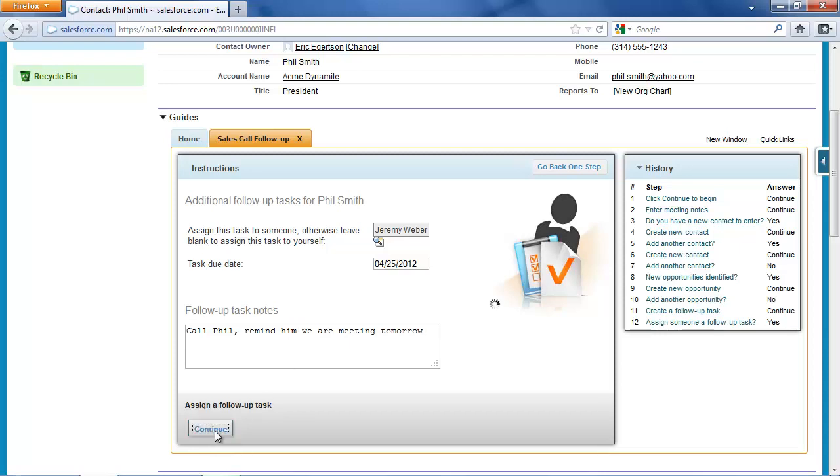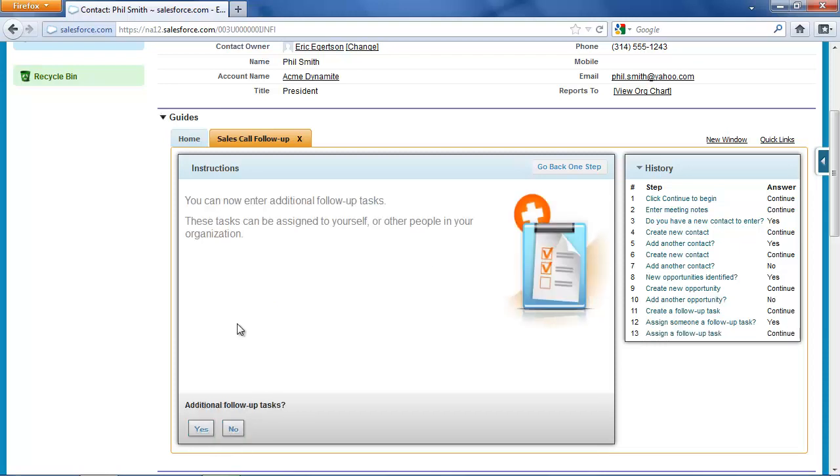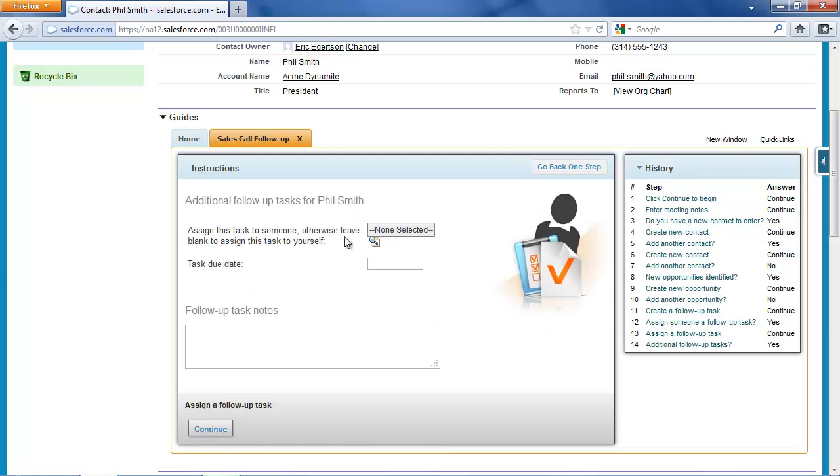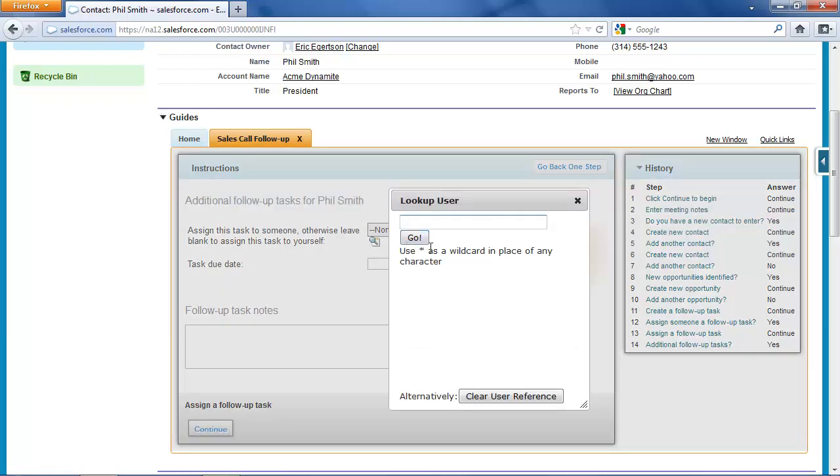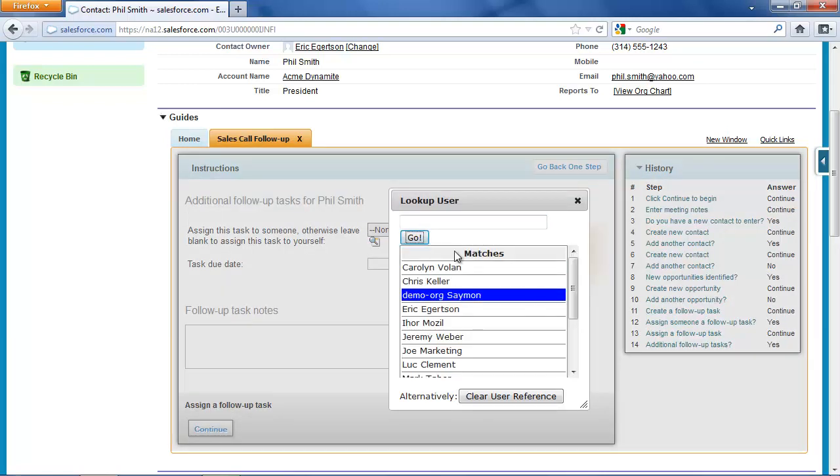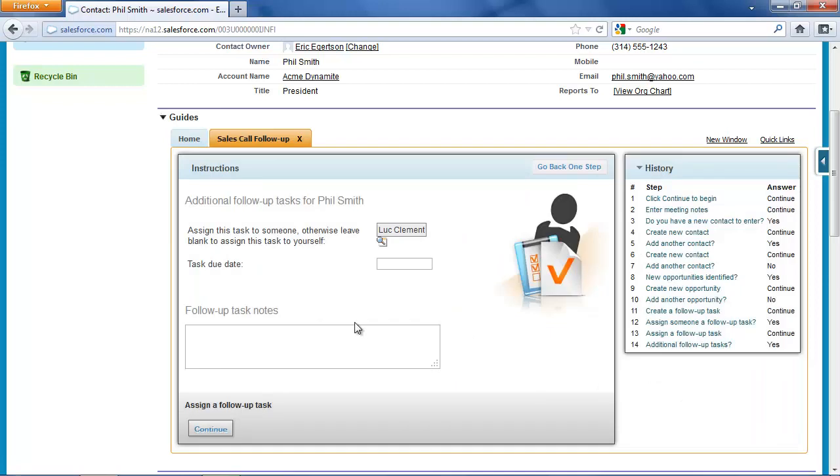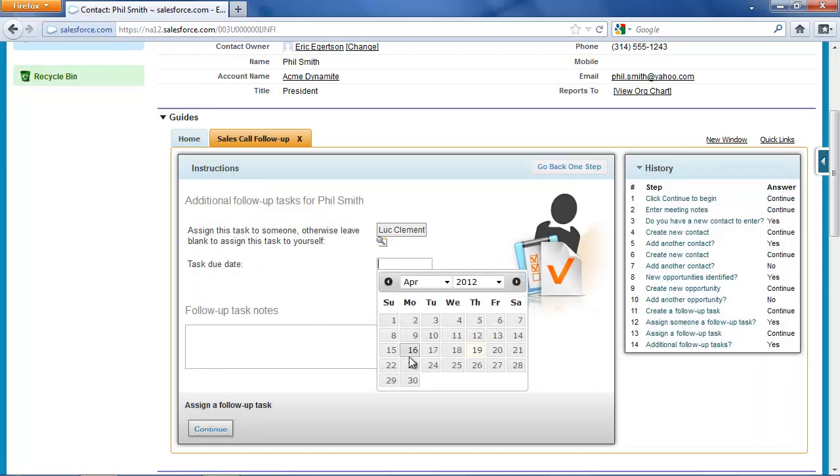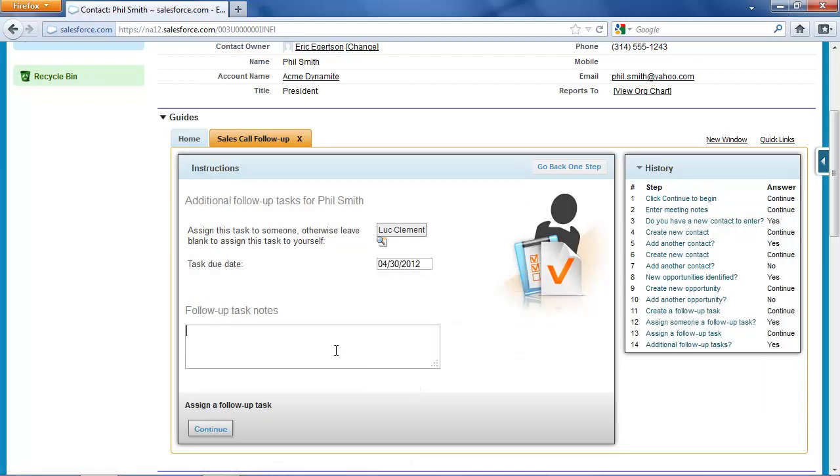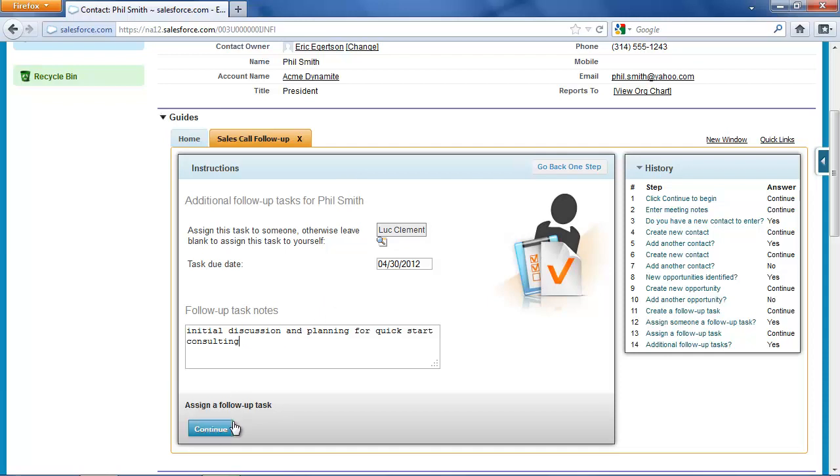So there's one follow-up task set, and I'm going to set another follow-up task. This time I'm going to ask Luke Clement to schedule a meeting for April 30th: initial discussion and planning for Quick Start Consulting. And of course, this assumes that Mr. Smith is going to give me the go-ahead at my meeting on the 26th. If that didn't happen, I could always go in and cancel this task.